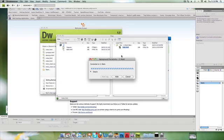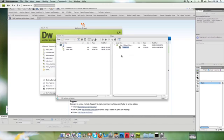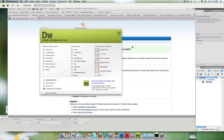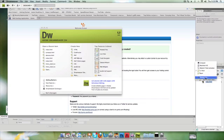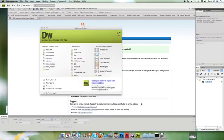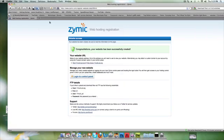Now the good thing about having this in Dreamweaver is that basically you just have your site here all the time, and you don't have to set up that FTP all the time at all. I never have to go to Manage Sites again unless I change my hosting details. So what I'm going to do now...